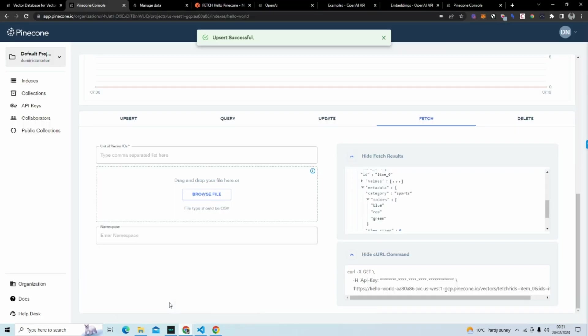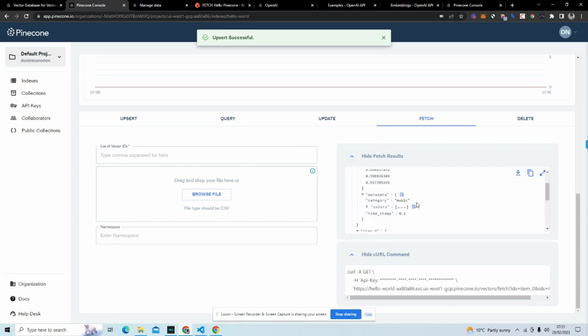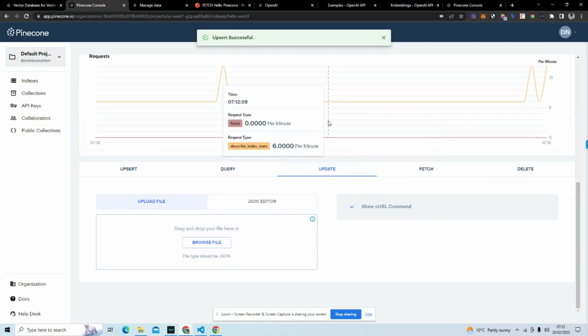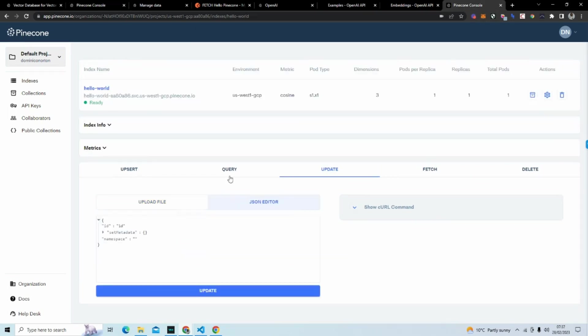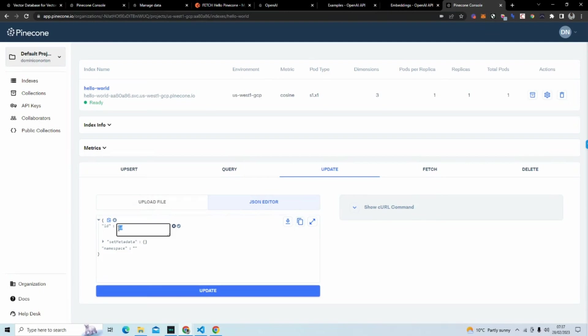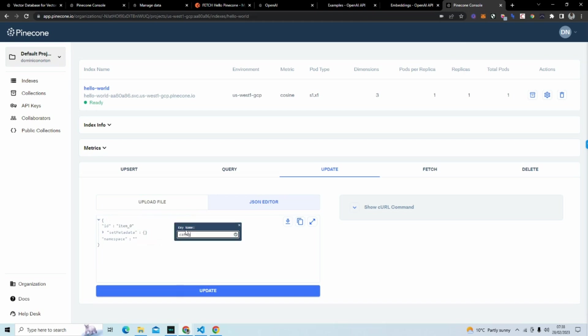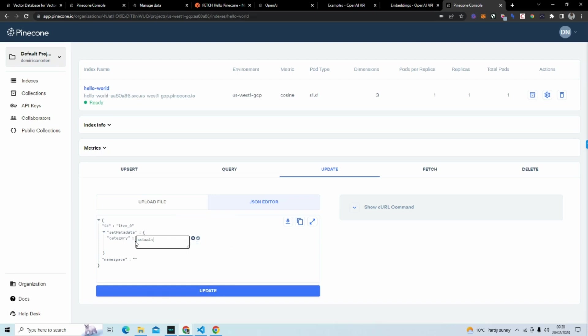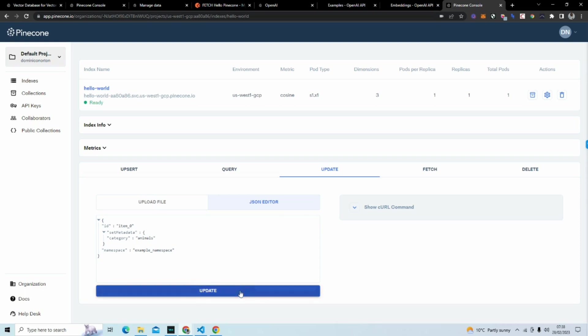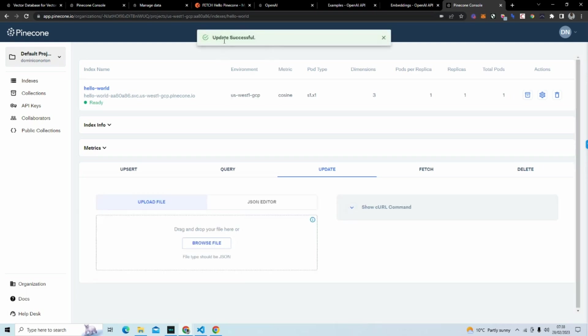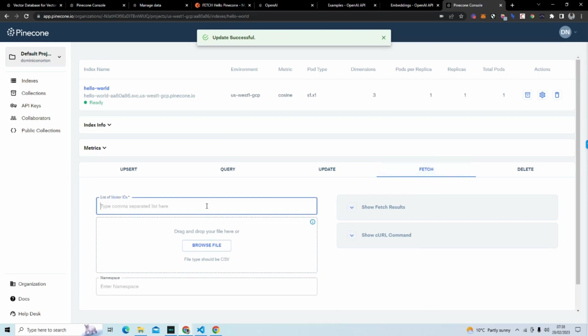Now we know how to query data, we know how to fetch data. What I'm also going to do is update data. Now to update information, we're going to change the category to animals. I'm going to hit update.